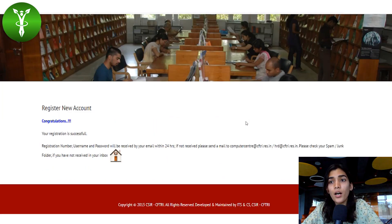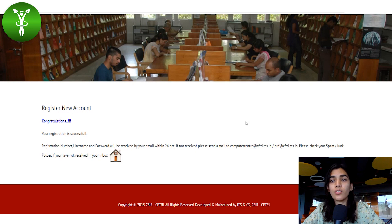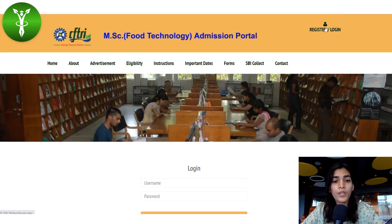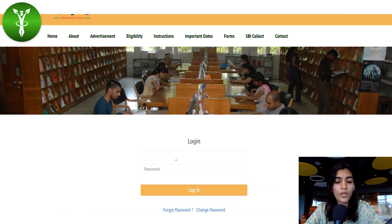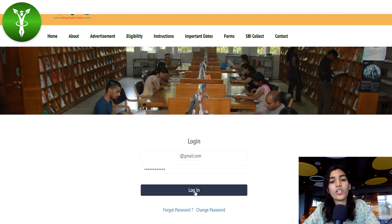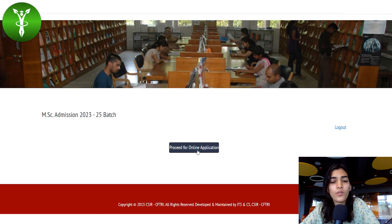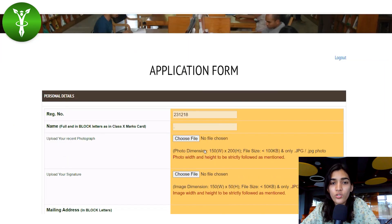After registration, a password and username will be shared to you via email. Check your mail to get all the details. Then click on the Register/Login button again and log in using your email ID as the username. After successfully logging in, you will find the 'Proceed for Online Application' button. Click on it and it will lead you to the application form.